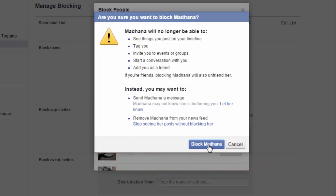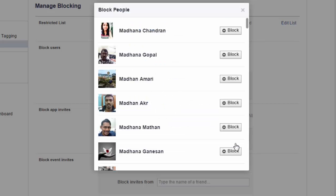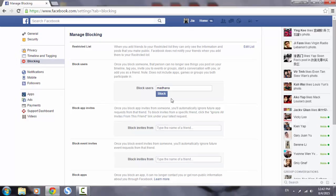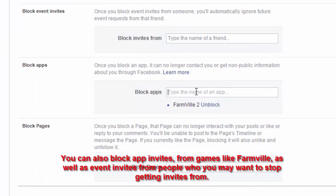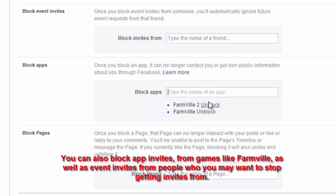For example, click on the 'Block' button for that person. You can also block app invites from games, as well as event invites from people who you want to stop receiving invites from.